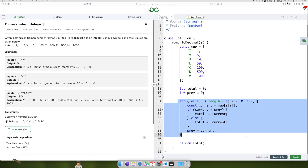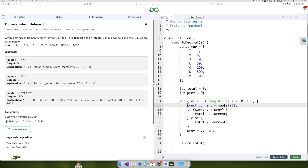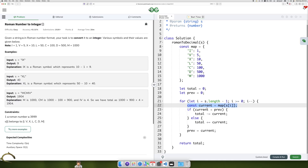The loop processes each character starting from the end of the string. The value of the current Roman numeral character is retrieved from the map.